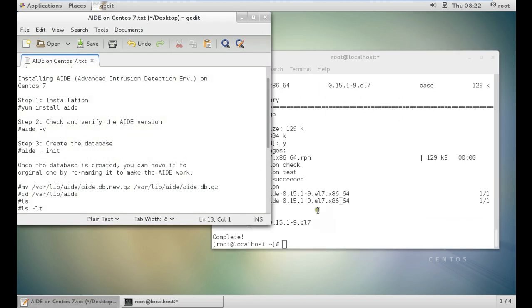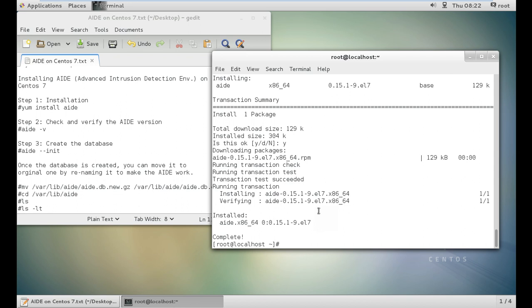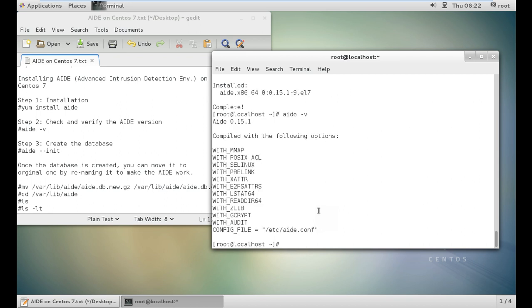Let us verify the version with the command that is AIDE hyphen small v. You can see that this is compiled with the following options: MMAP, POSIX, SE-Linux, Prelink, Exatar, E2F, LSTD, ReadDAR, Zlib, Gcrypt, Audit and much much more.